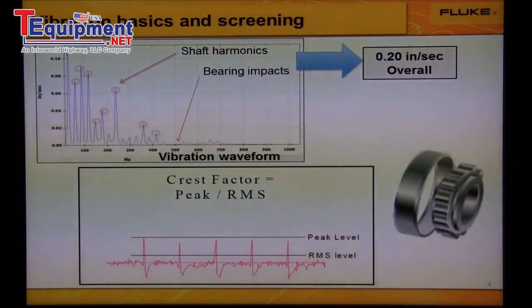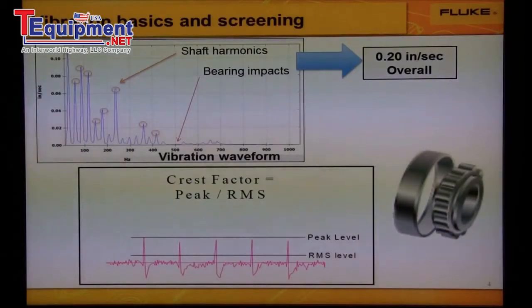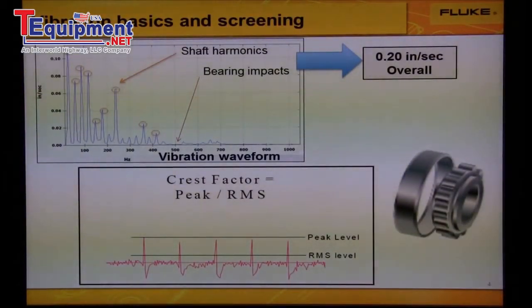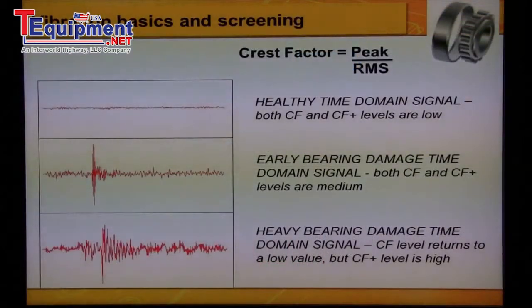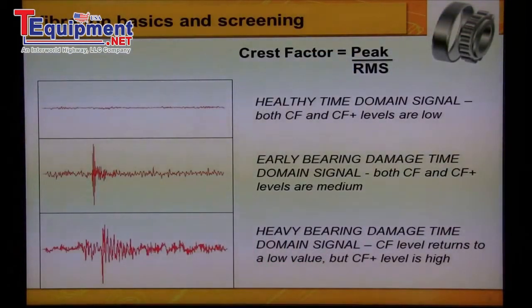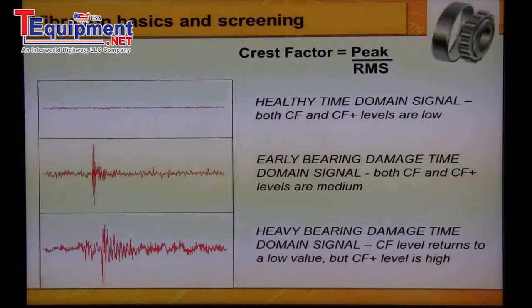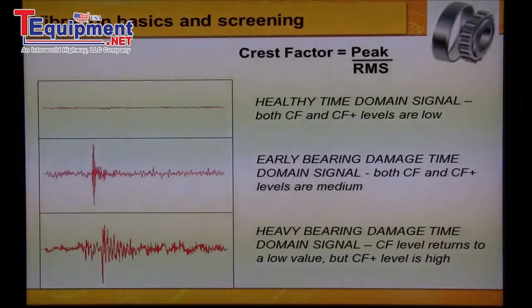In an effort to better identify early signs of bearing damage, some analysts begin using crest factor, which is the ratio of peak over RMS of a time domain signal. RMS is root mean squared. Crest factor is very good for identifying early signs of bearing wear, as the peaks from the bearing impacts stand out from the noise floor.